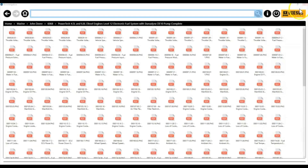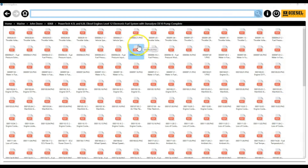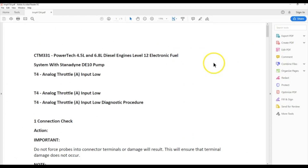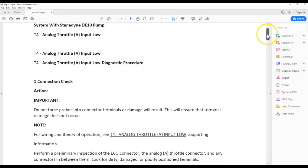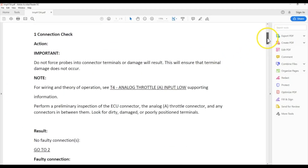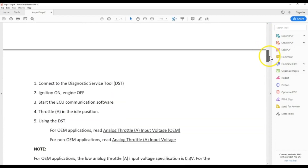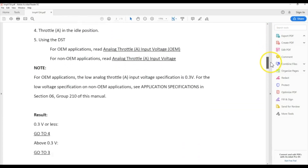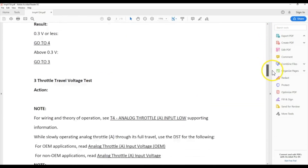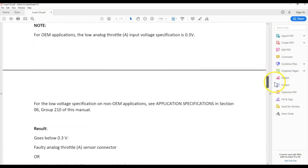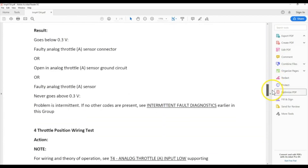I'll close that out. We'll go ahead and check that 2904 code out. That should be over right there. Click on that. It's going to be the same thing — it's going to give you a list of what to check, your actions, your important information, your notes, step by step what to do, your results. Just scroll through that.